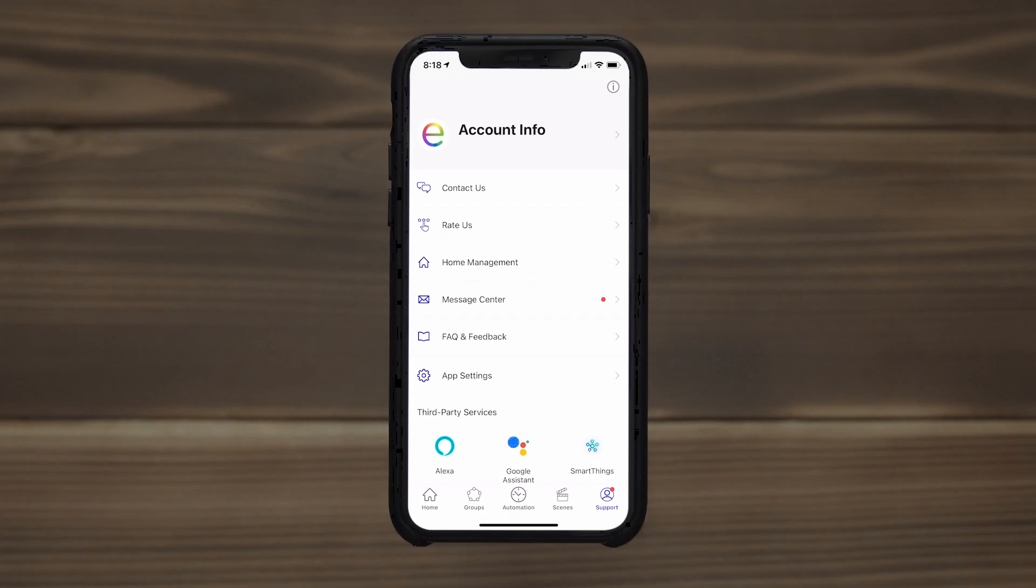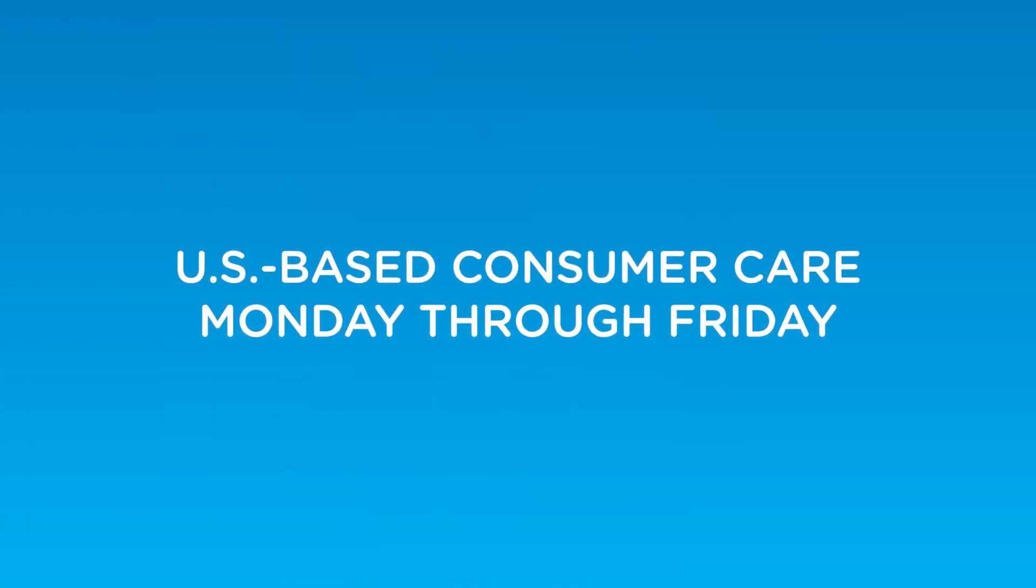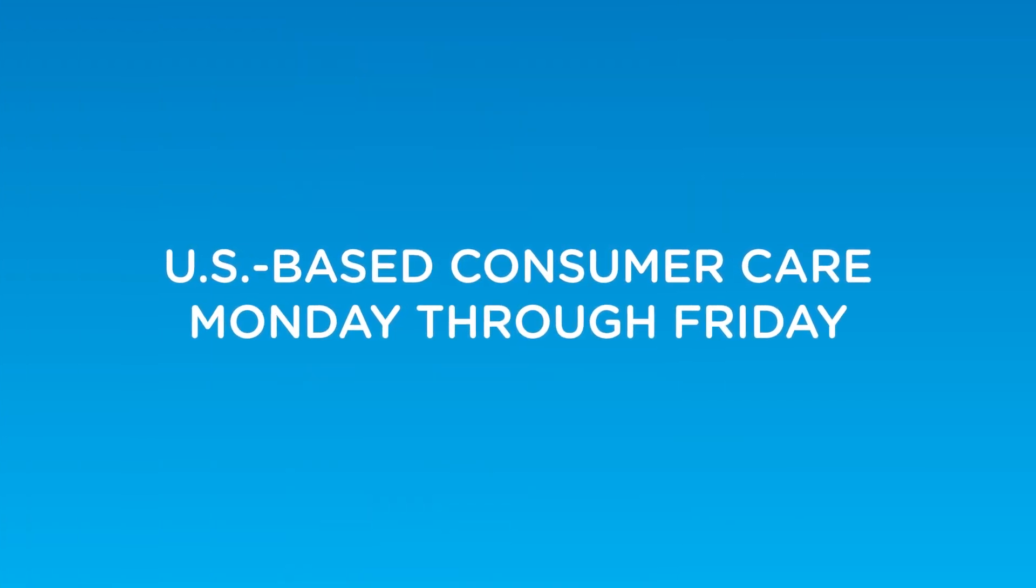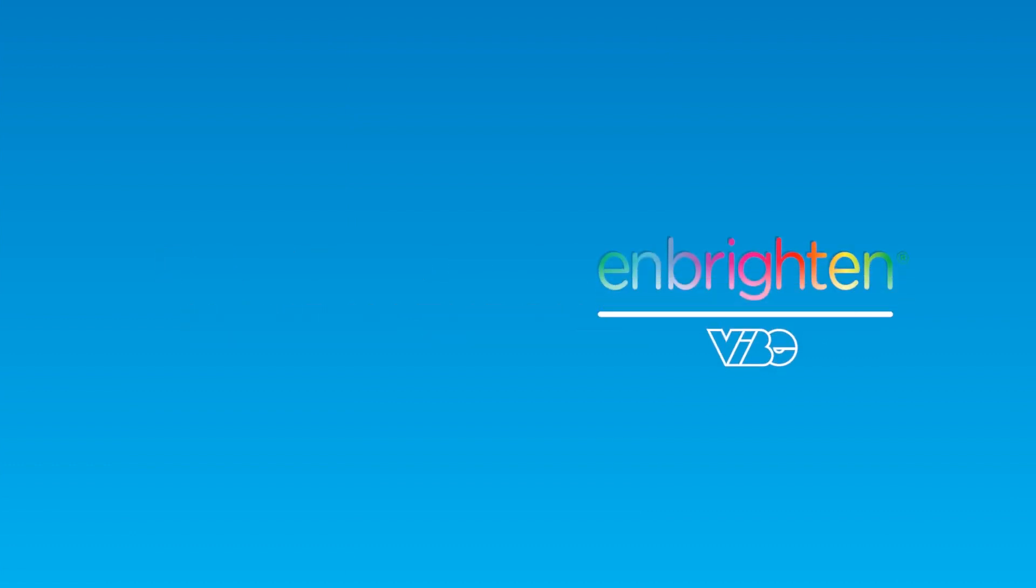For more information, visit the support section of the Enbrighten app or call our US-based consumer care Monday through Friday using the number in your product manual. Additional how-to videos are also available at the links on screen and in the description.